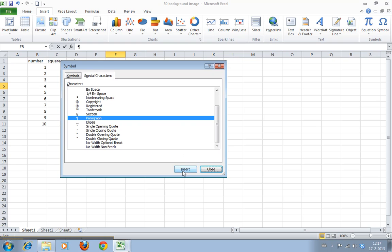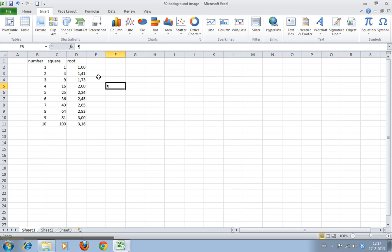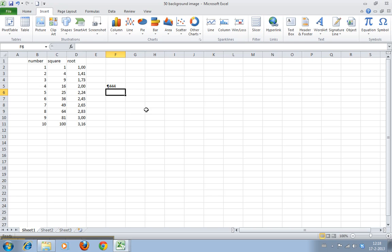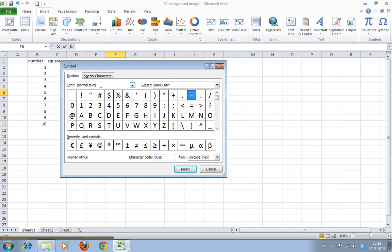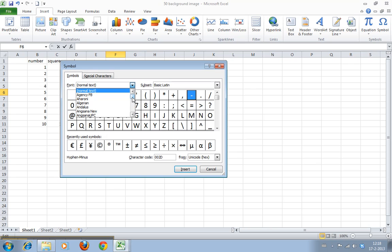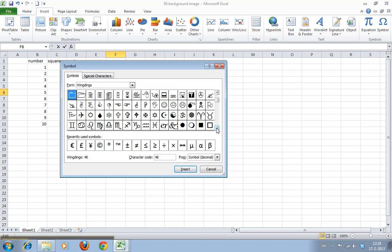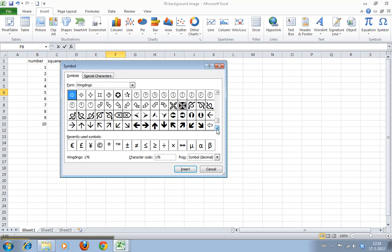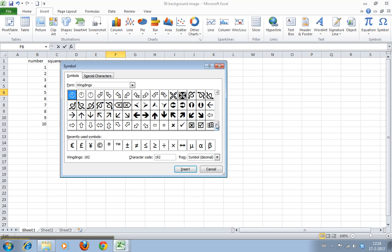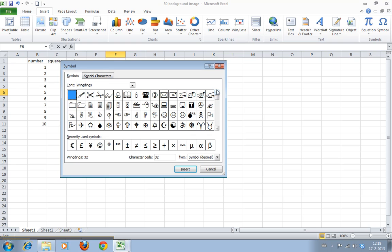And you can just type something. Let's see if we can find the plane. I like the plane. Yeah, there's the plane.